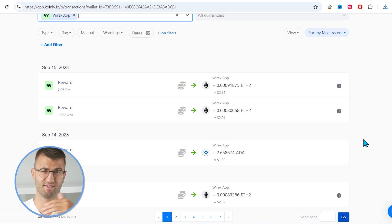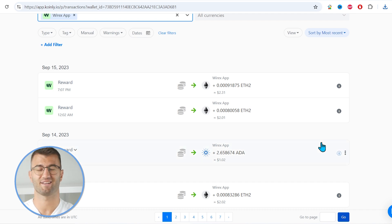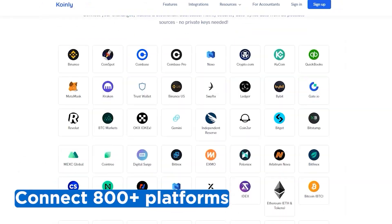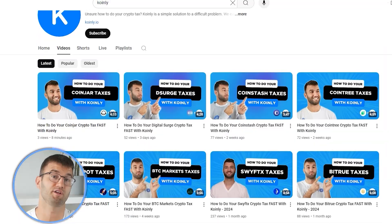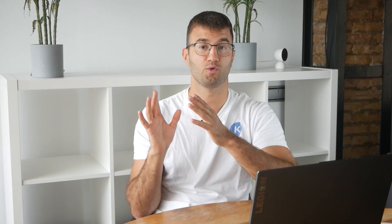If you have any staking transactions, make sure those are tagged correctly — sent to pool and sent from pool. If you've traded on other exchanges and wallets, which you probably have, repeat this simple process and connect them all. Luckily, Coinly integrates with over 800 platforms. And if you ever need a hand, we upload new integration videos weekly.